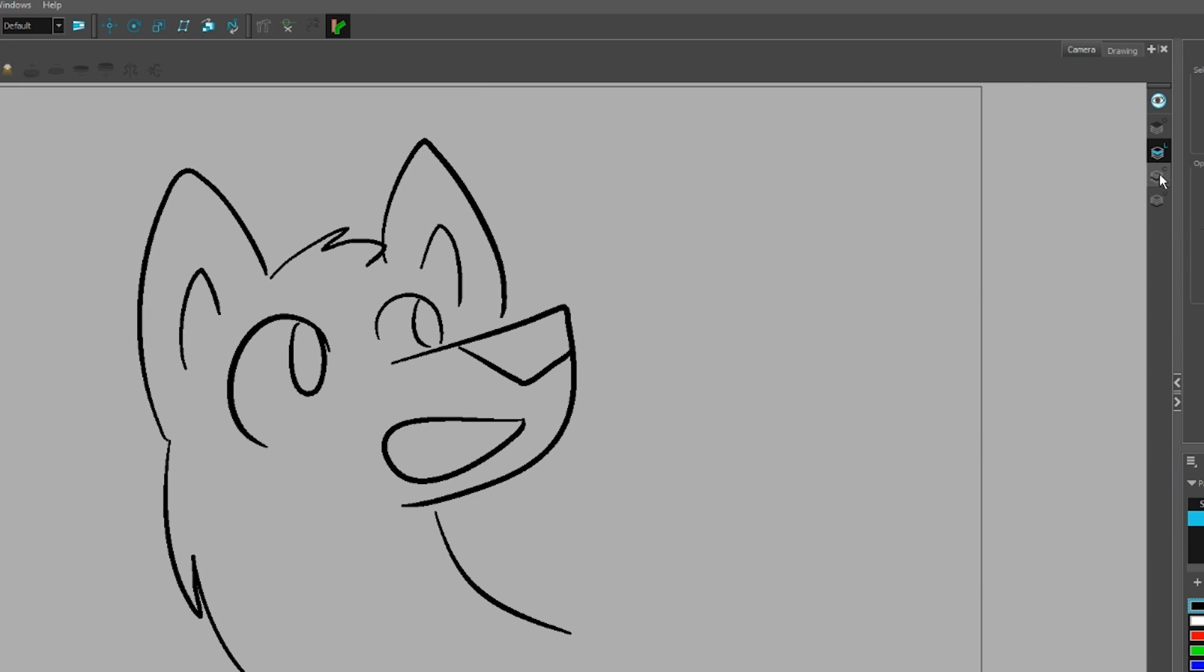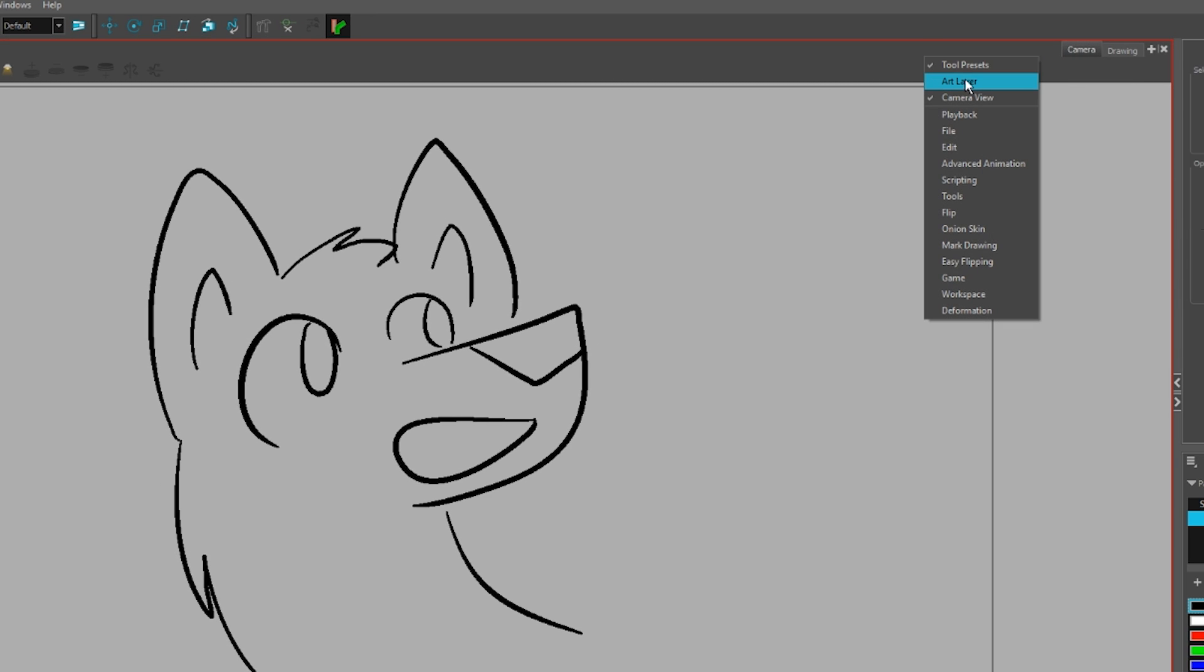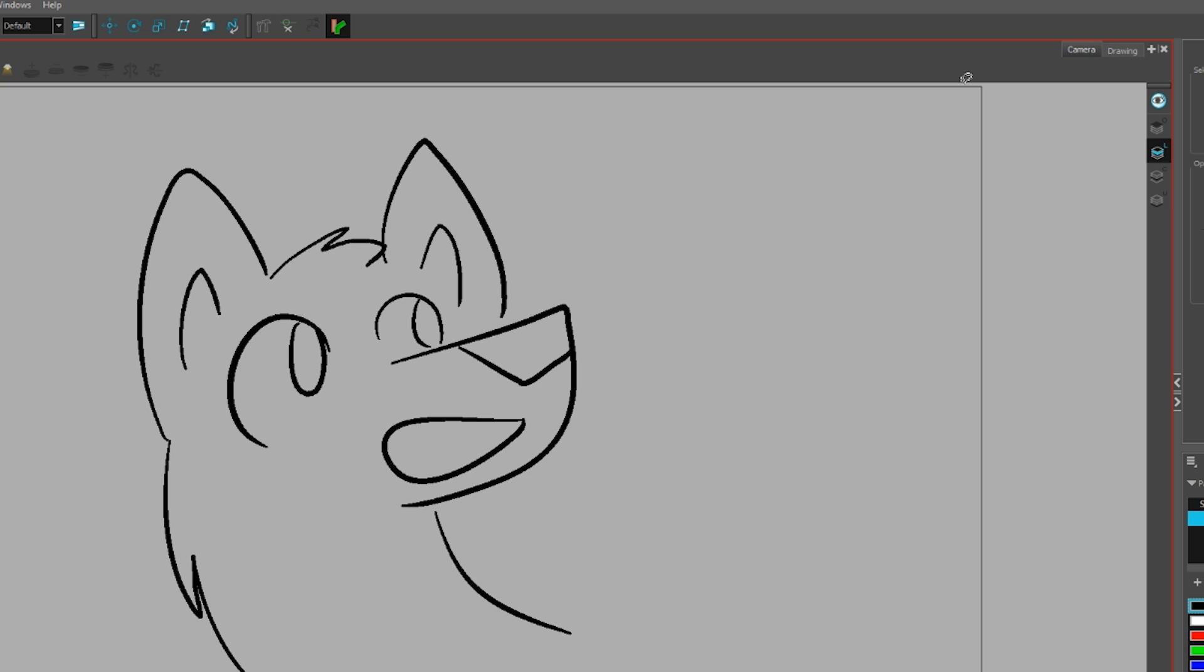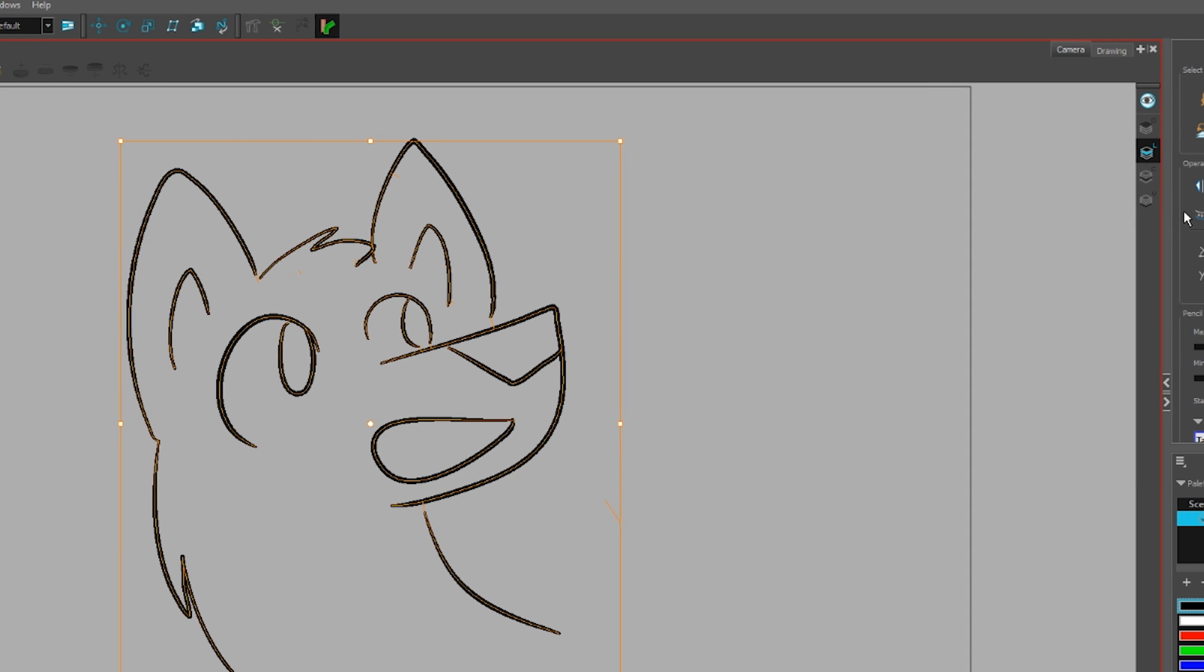To change which layer you're drawing on, click on this bar. If you can't see the bar, right click in this area, Art Layer.